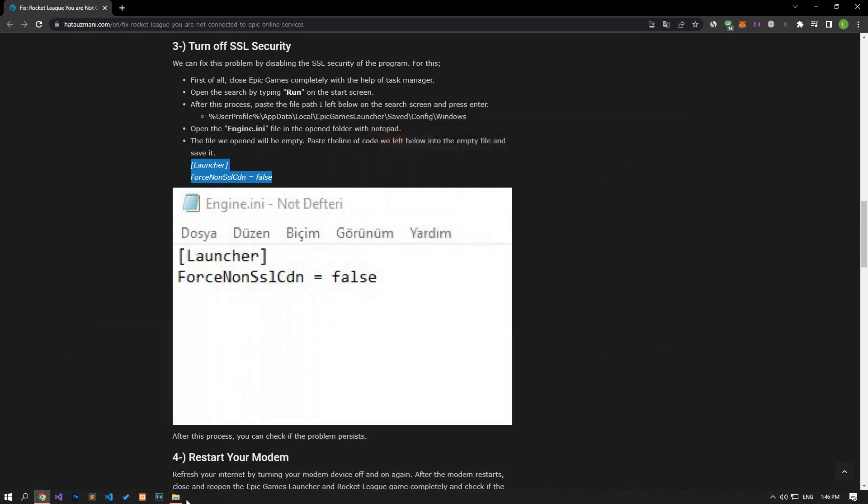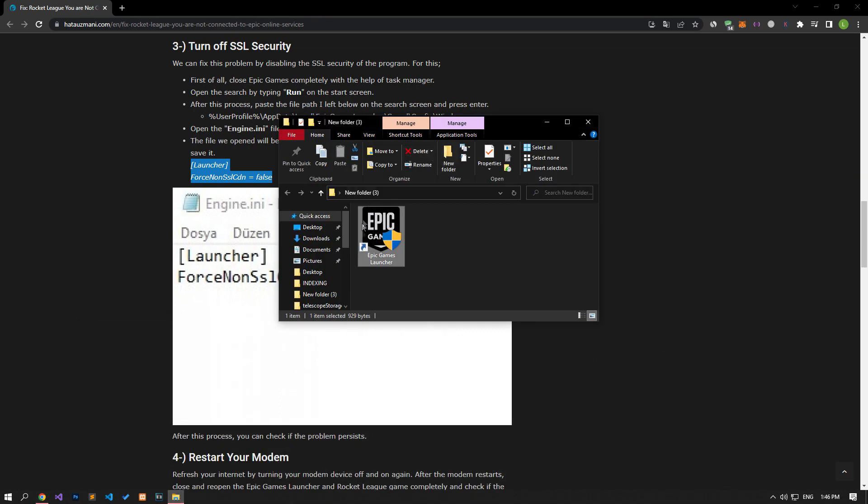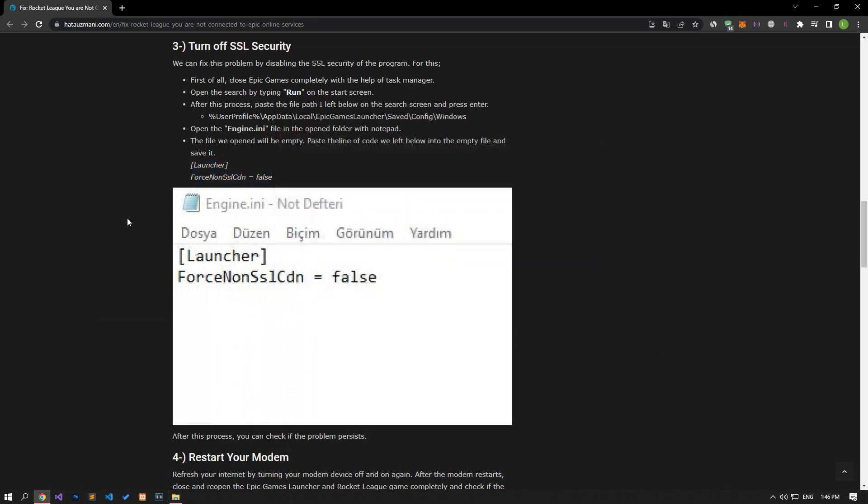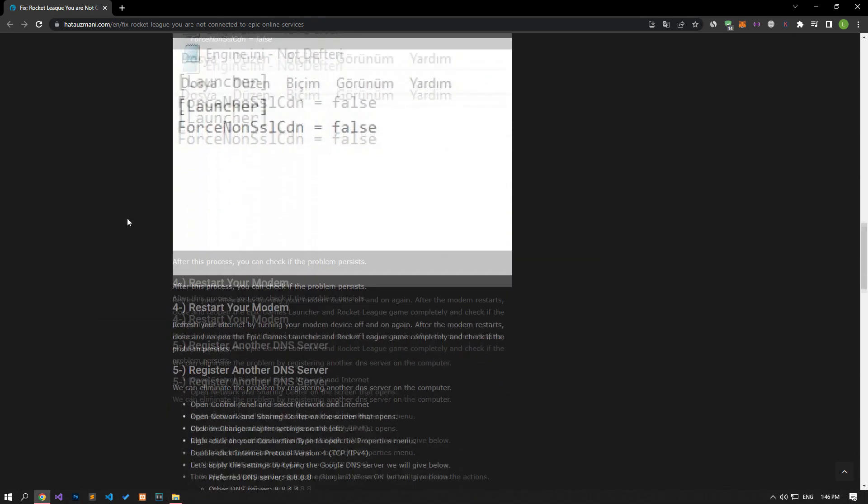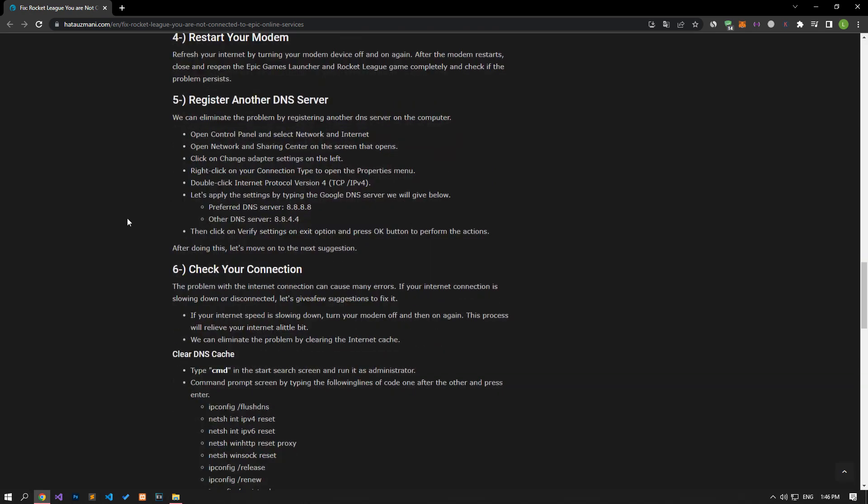After the process is complete, you can check if the problem persists by running the Epic Games launcher program. Refresh your internet by turning your modem device off and on again. After the modem restarts, close and reopen the Epic Games launcher and Rocket League game completely and check if the problem persists.